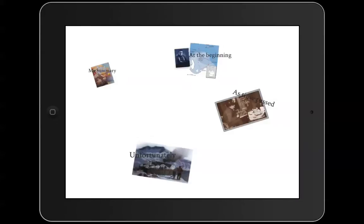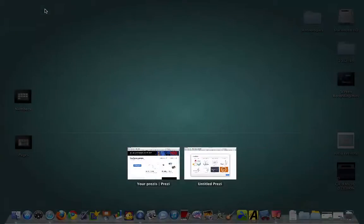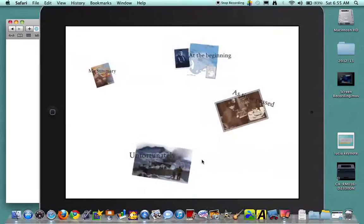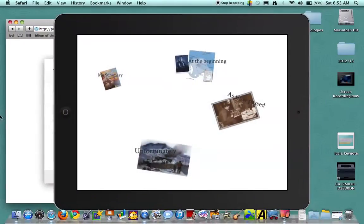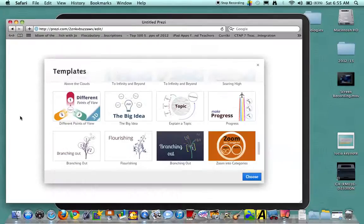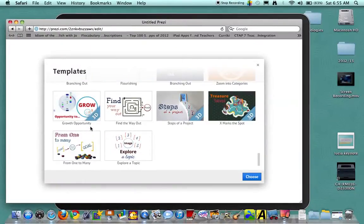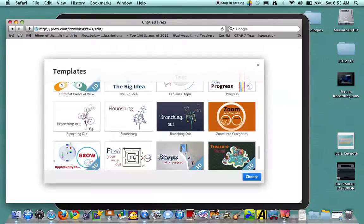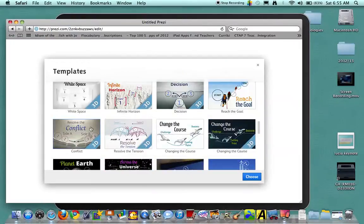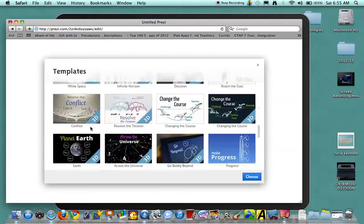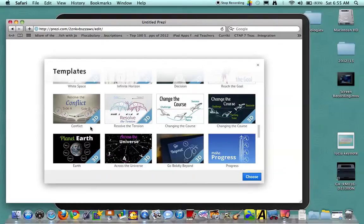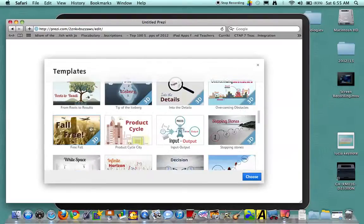I do want to point out that if you want to create the presentations online and just present them on the iPad, they do have different templates you can use. You just pick a template and you just fill it in exactly the same way that I just showed you on the Prezi app. So it does make it more interesting, but it is definitely doable on the iPad.